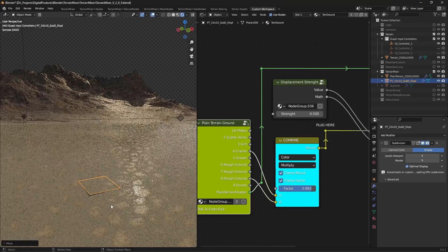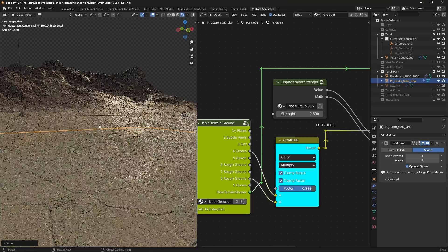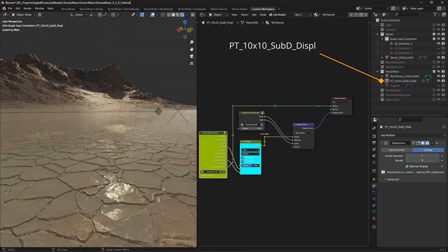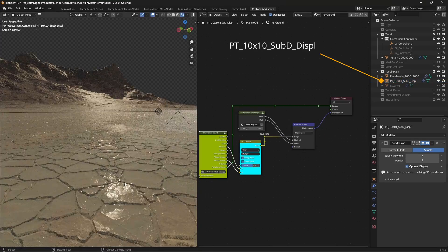In case you need more foreground details in your shot, there's also a 10x10 meter terrain for close-ups.